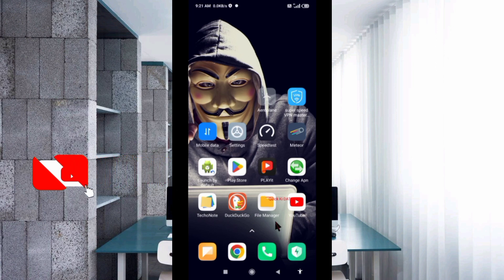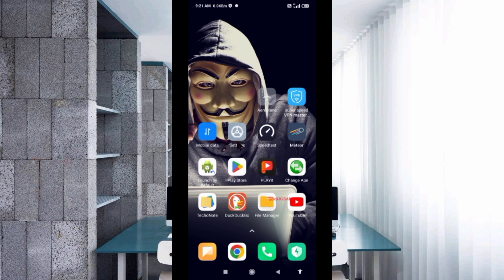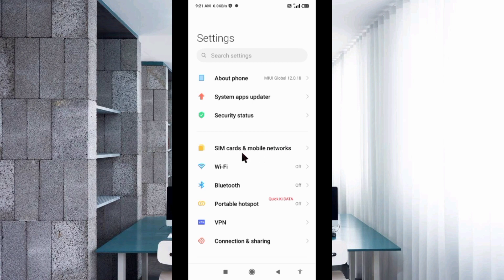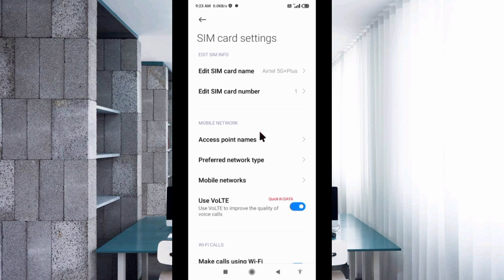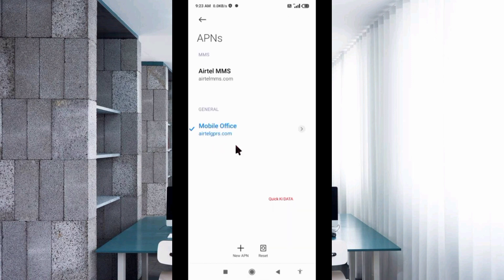Let's get started. Go to Settings, then SIM card and mobile network. Your SIM should be in slot one — you need to insert your SIM card in slot one of your smartphone. Then select SIM card, then select Access Point Name, then select New APN.